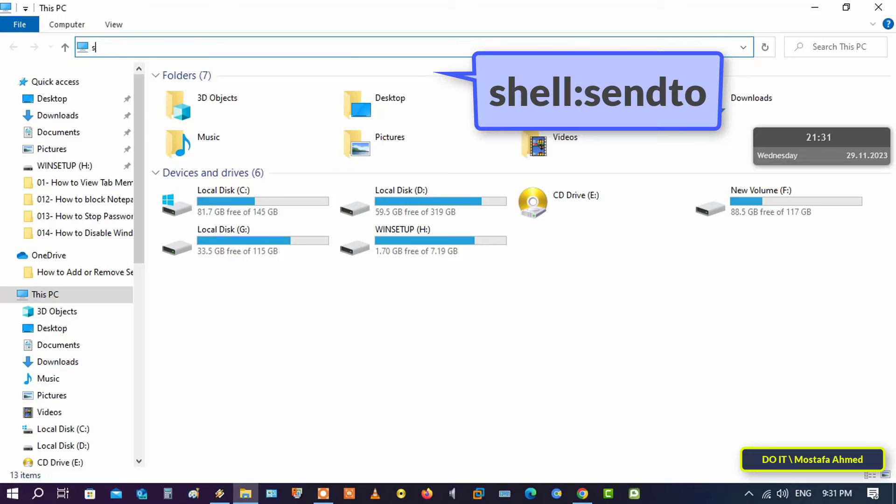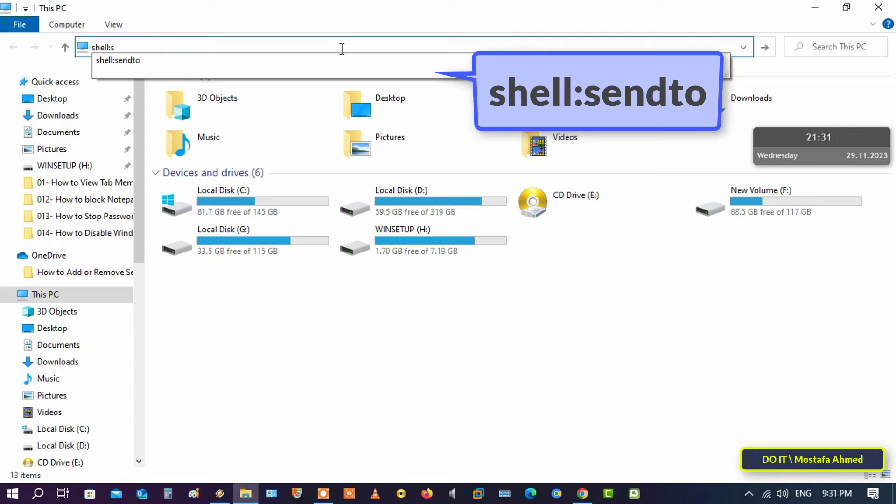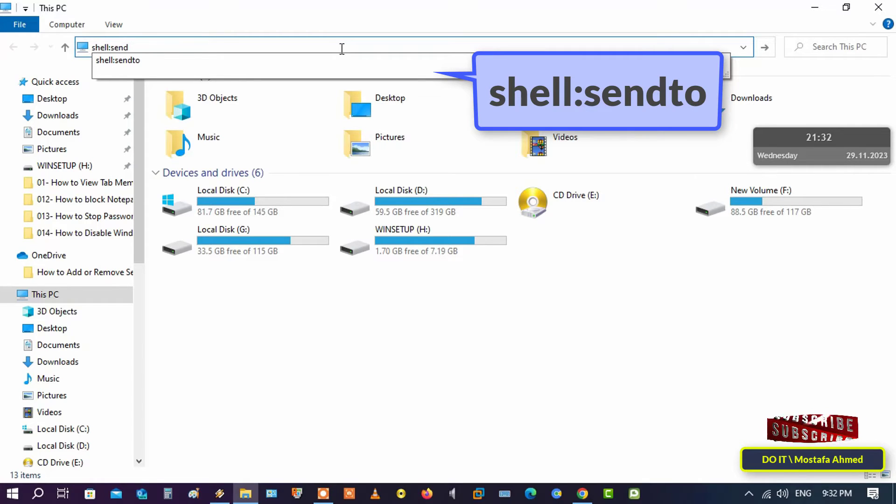Then type in the address bar the path that appears in front of you on the screen and click the Enter button. This path will open the Send To folder to which you want to add the printer shortcut.